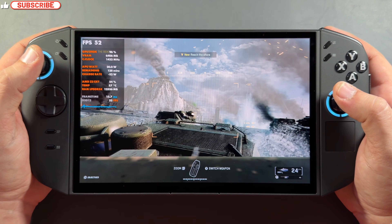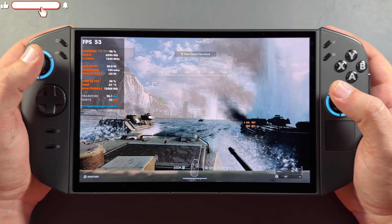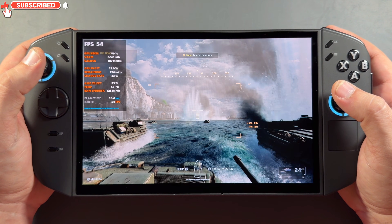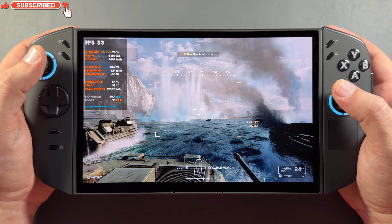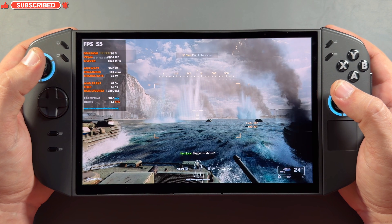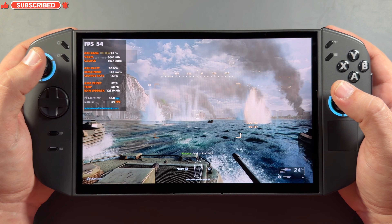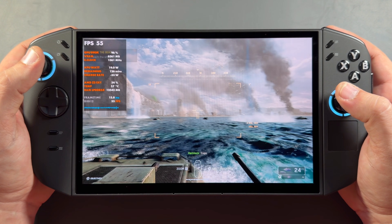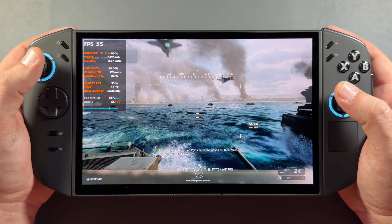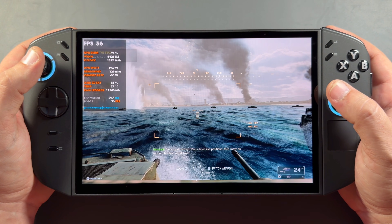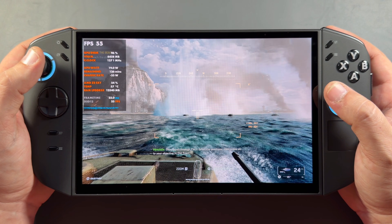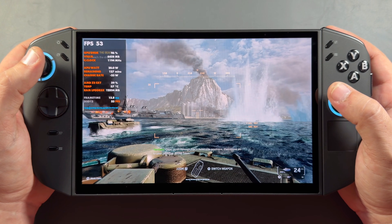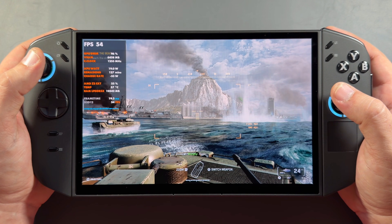Welcome back to the channel for another video. This time we're taking a look at the Lenovo Legion Go 2 BIOS update. It's not a really big update, but I figured it's a good opportunity to do a quick how-to video since I haven't done one of those for the Go 2 yet.